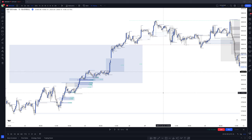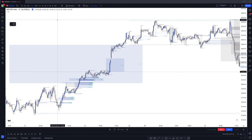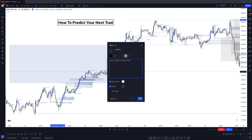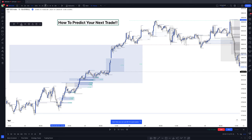What's up y'all? It is Bella, back testing with Bella, trading day. So today I'm going to be telling y'all how y'all can predict y'all next trade. How to predict your next trade.